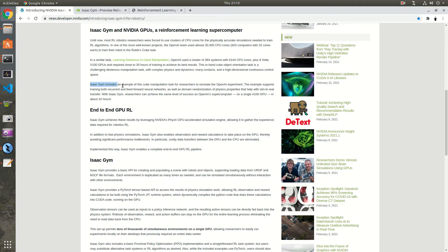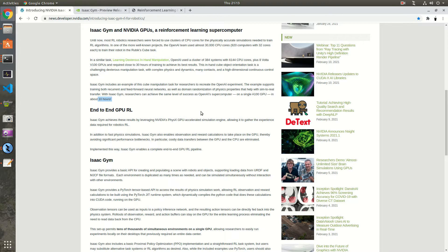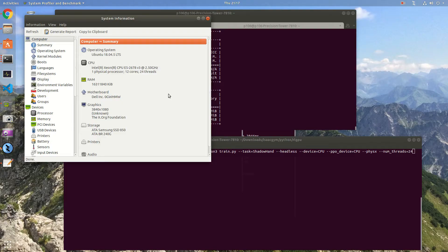They included an example of that that can run on a single A100 GPU in around 10 hours. So we're gonna try that. We don't have an A100 GPU, so I'm gonna try it on my RTX 2060 Super and I'm gonna try it on the much cheaper mining hardware on a P106-100.